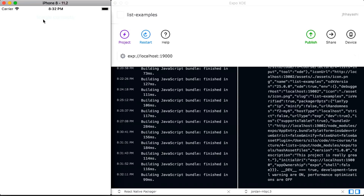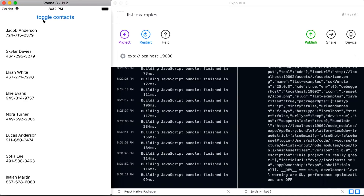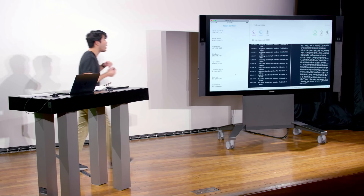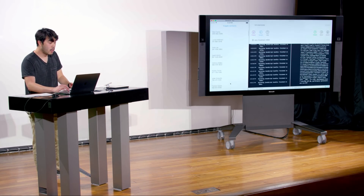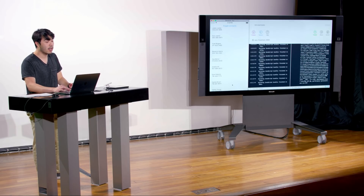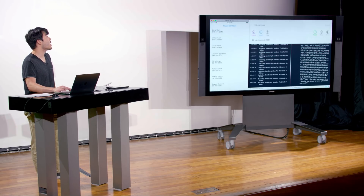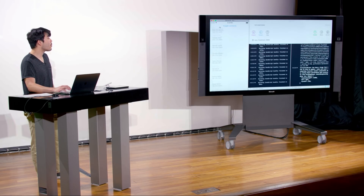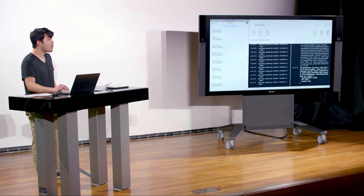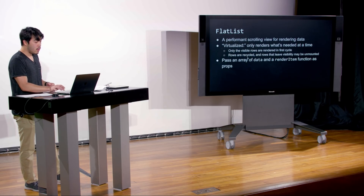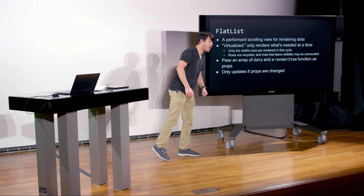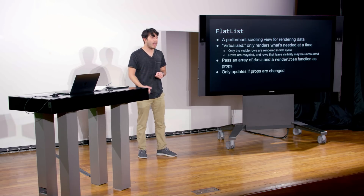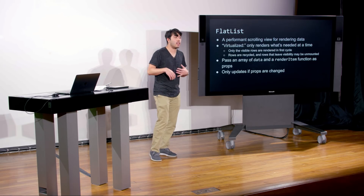Scaling up to 10,000 contacts, we see that it is no slower in rendering. The reason is it's only rendering what's on the screen now, and as you scroll down it renders things as we get to them. One downside — or upside, depending on how you look at it — of FlatList is that it only updates if props are changed. That's actually an optimization done by the React team so it doesn't unnecessarily re-render.